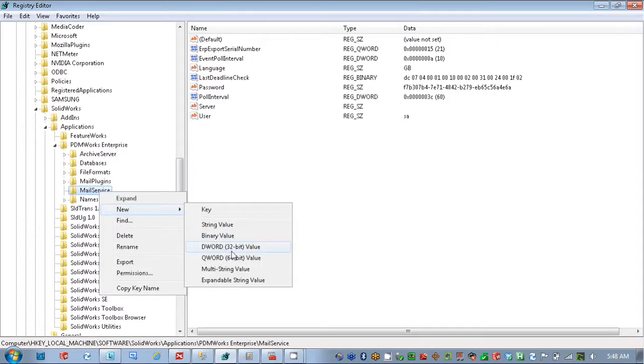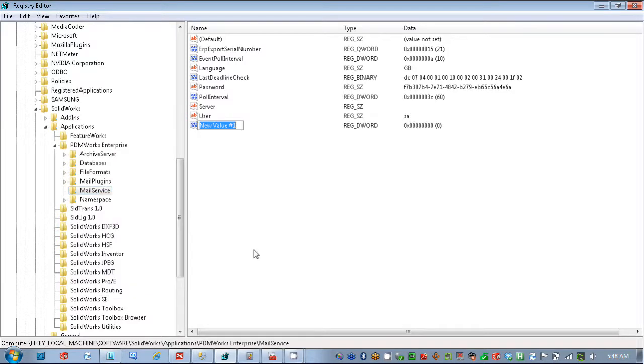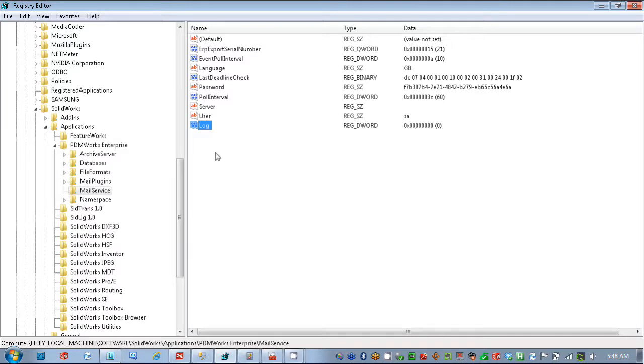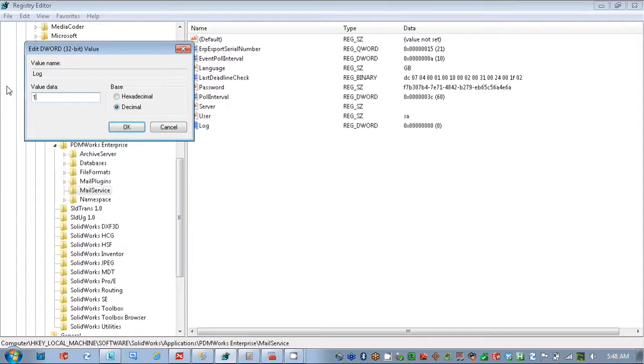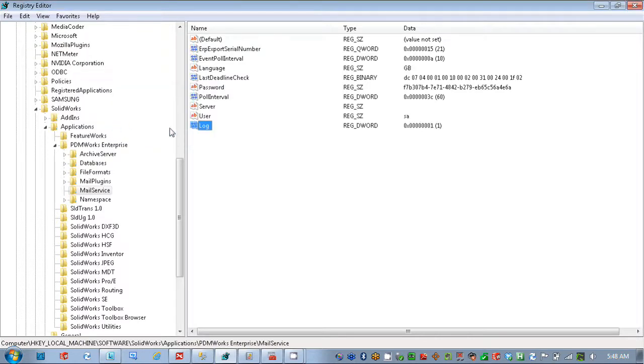And we're going to put in there a value of log, or name of log, and a value of 1 on the end there. So we'll go in there and just put in a decimal value of 1. And that's telling the system to now start creating a log file, and it stores it at the root directory of the server,